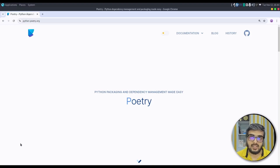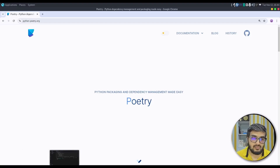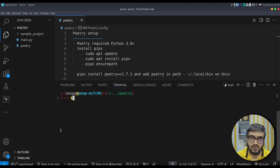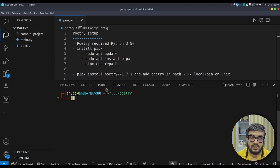Let's get started. In order to have the Poetry tool in your system, you need to have a Python version greater than 3.8. If you do not have it, please install it or make use of pyenv to install it.